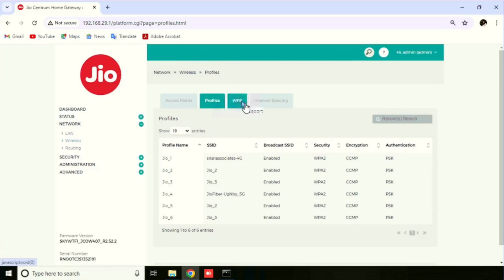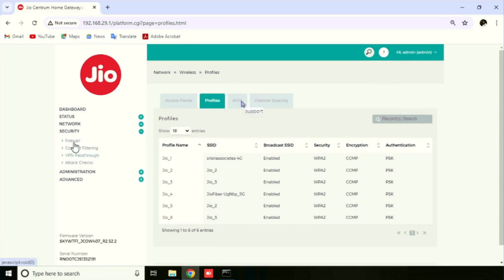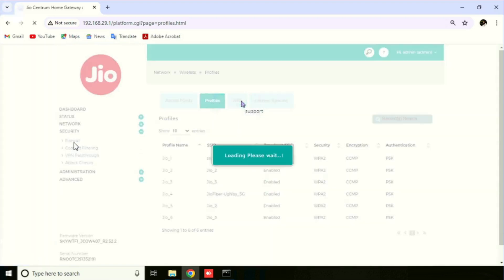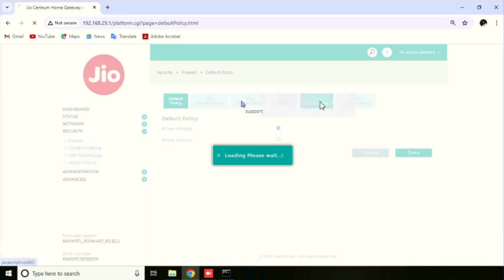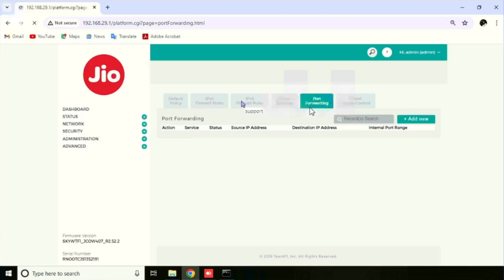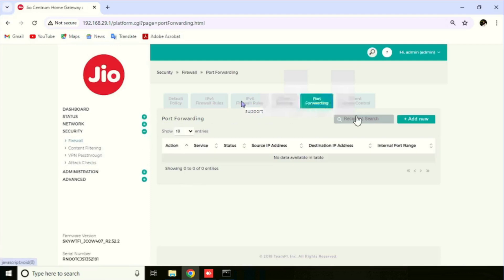Now I am going to show you how to do port forwarding in the Jio Fiber Wi-Fi router. For this purpose, we need to select Security, then Firewall. Here we are able to see the port forwarding option.